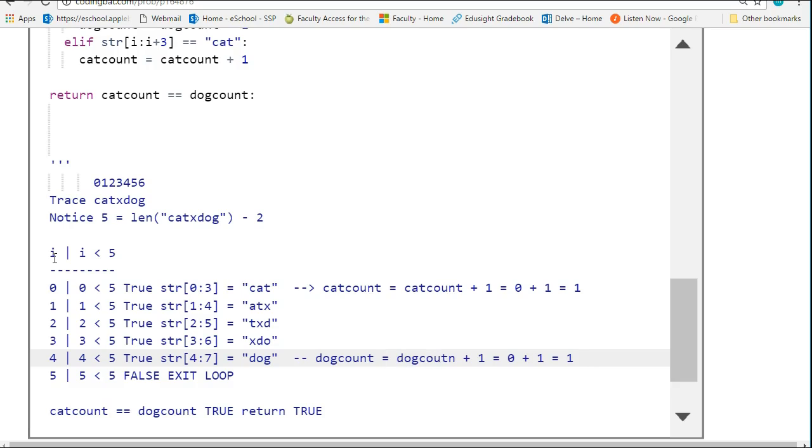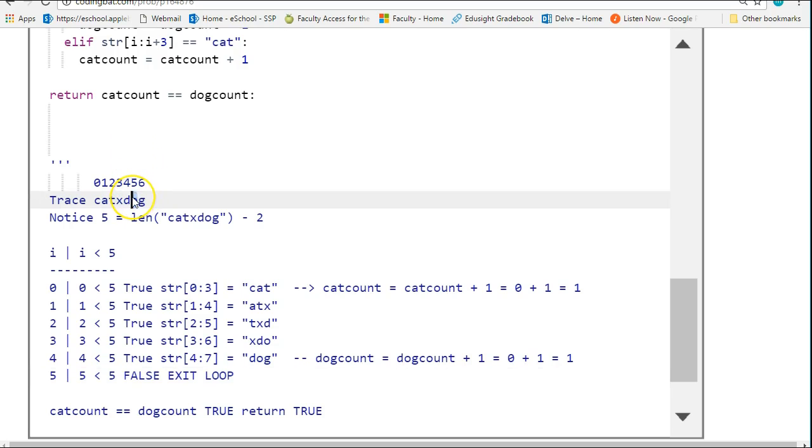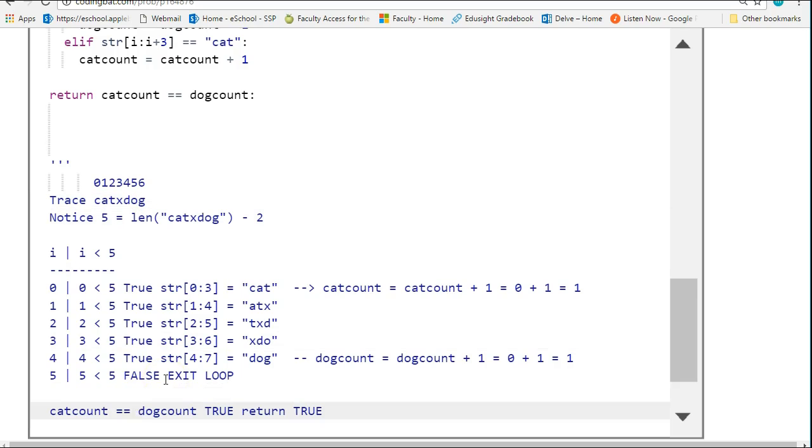And then when i reaches 5, which is this section here, we no longer have a three-letter word to pull out. So the loop fails and we exit. And we return true.